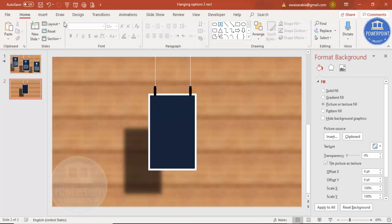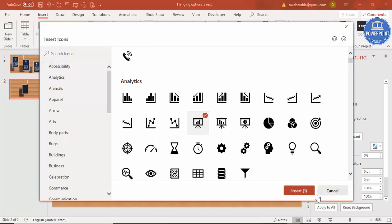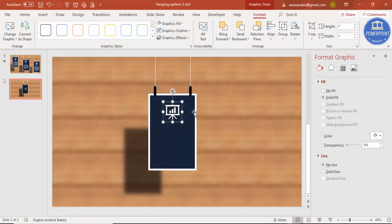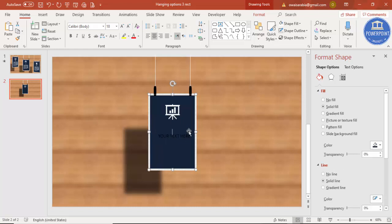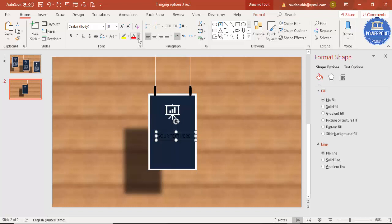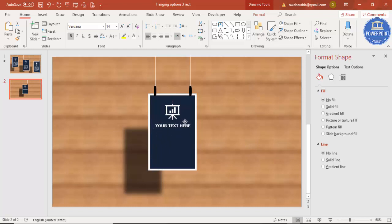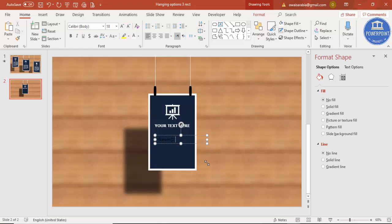Now add icons and text. Go to Insert Icons, select any icon you like, insert it, give it a white color, and place it at the center. Go to Insert Text Box and type your title. Make it white, choose a font — I'll use Wonga — reduce the font size, make it bold, and place it in the center. For detailed text, go to Insert Text Box and type =LOREM() in brackets to generate some placeholder Latin text.